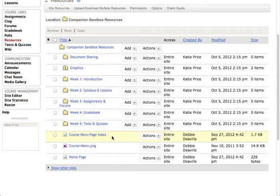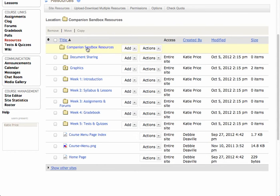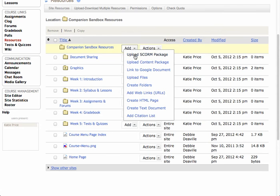But before I add my instructor profile to the course menu page, I need to create that page. I'm going to put the instructor profile page inside this main Resources area. To do that, I'm going to click Add and then Create HTML Page. I'm doing this underneath the General Companions Sandbox Resources area — hovering over Add and then Create HTML Page.